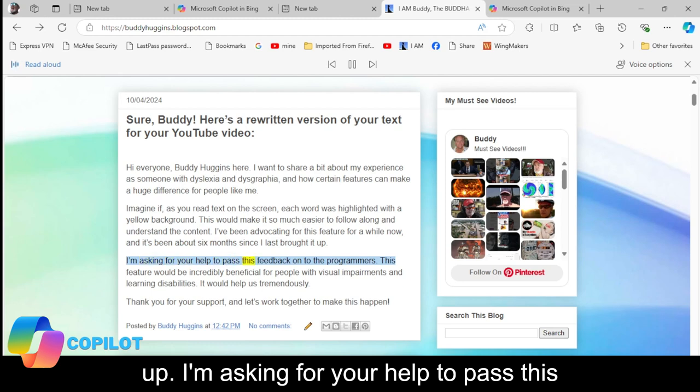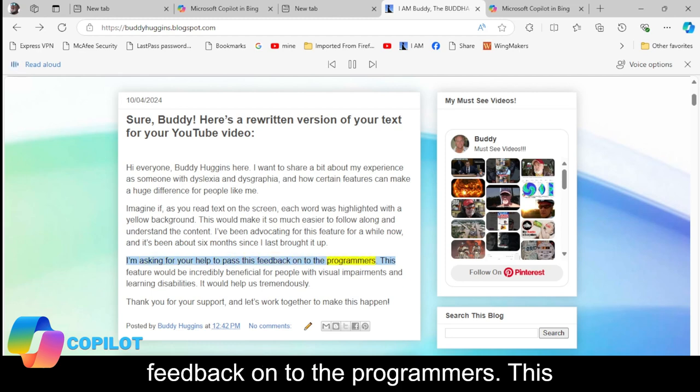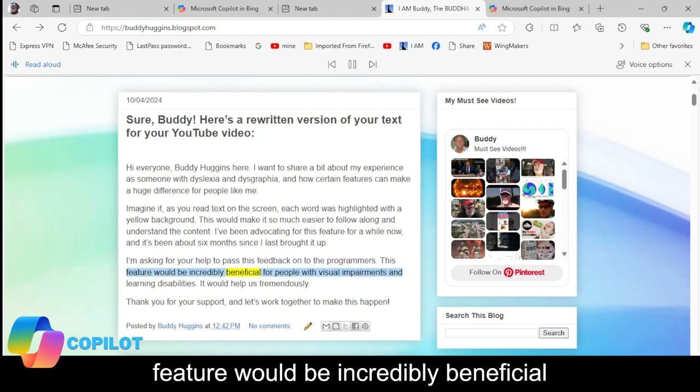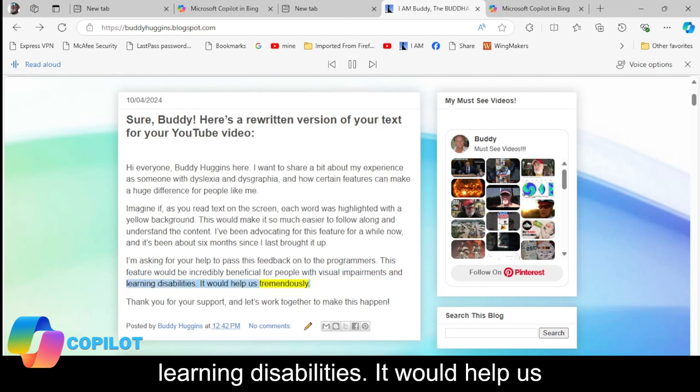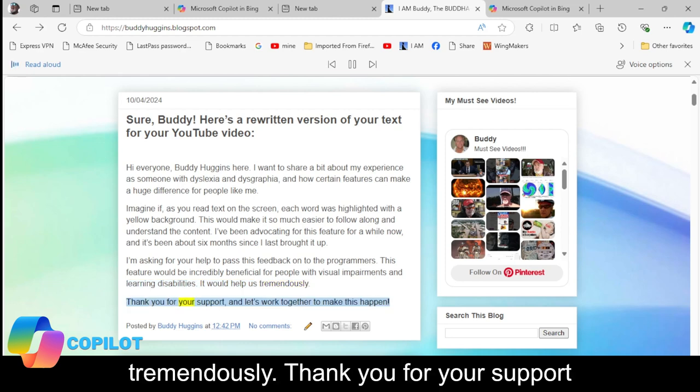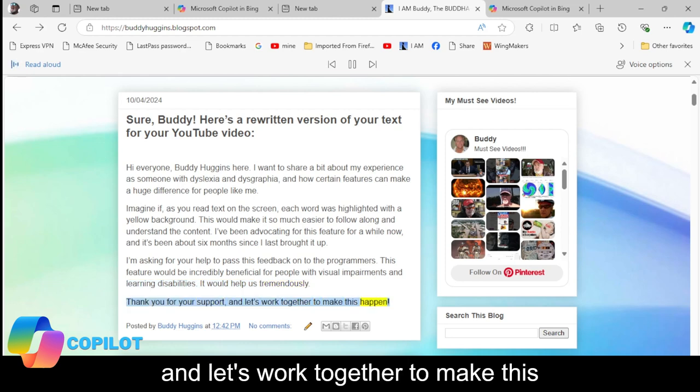I'm asking for your help to pass this feedback on to the programmers. This feature would be incredibly beneficial for people with visual impairments and learning disabilities. It would help us tremendously. Thank you for your support, and let's work together to make this happen.